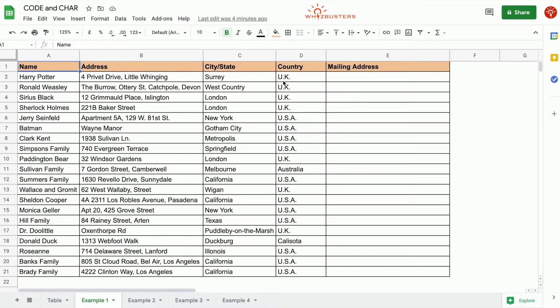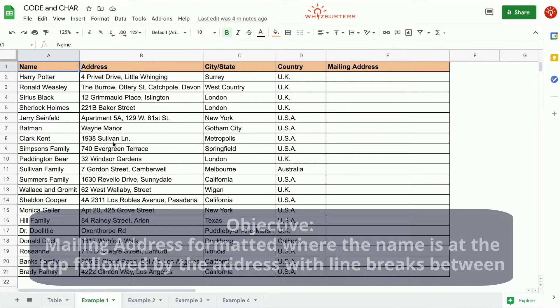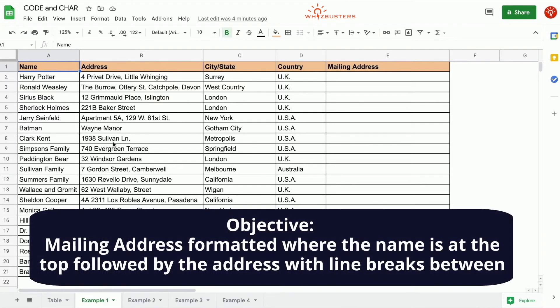We've got Harry Potter, Sherlock Holmes, Sheldon Cooper, Banks family, and so on. Now suppose we want to have the mailing address with the name and address details in one cell with line breaks separating the details.